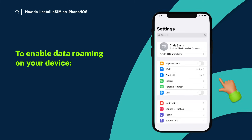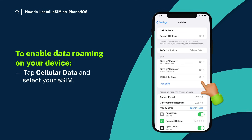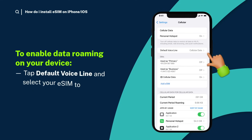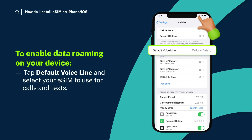Now you can enable your eSIM line for cellular data. Tap cellular data and select your eSIM. If your plan includes calls, you can enable that next.